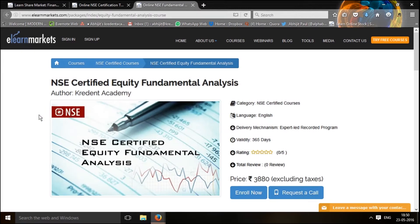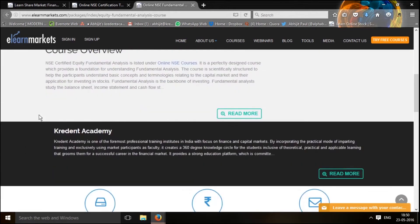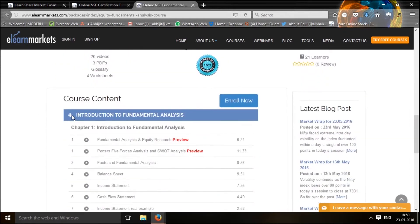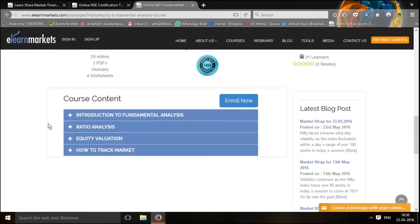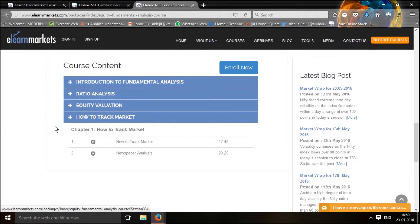This page will show all the aspects of this program. The most important aspect, a little below, talks about all the various content which goes inside the course. We have the introduction to fundamental analysis, ratio analysis and equity valuation, and a very unique section which talks about how to track the market on a day-on-day basis.